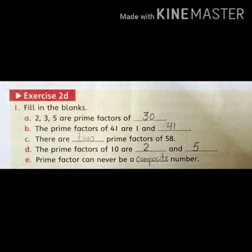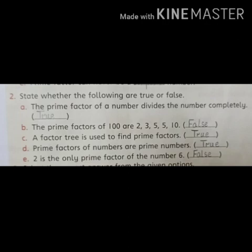We had 5 blanks in question 1. Now let's understand question 2. Question 2 is: state whether the following are true or false. Part A: The prime factor of a number divides the number completely — True. किसी भी number का prime factor उस number को completely divide कर सकता है, इसलिए यह True है।